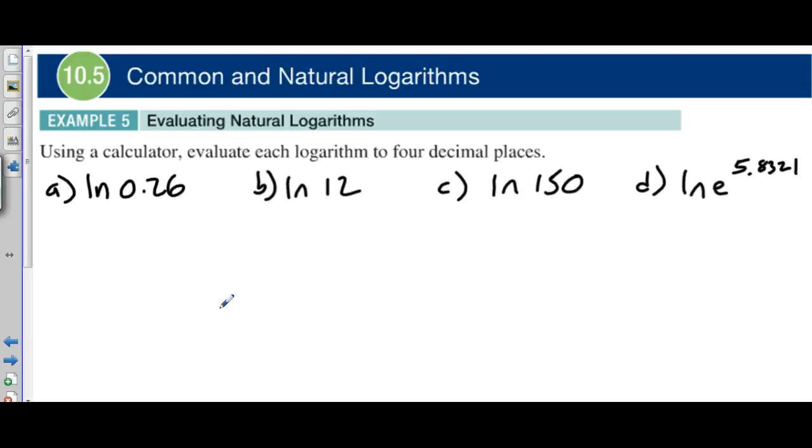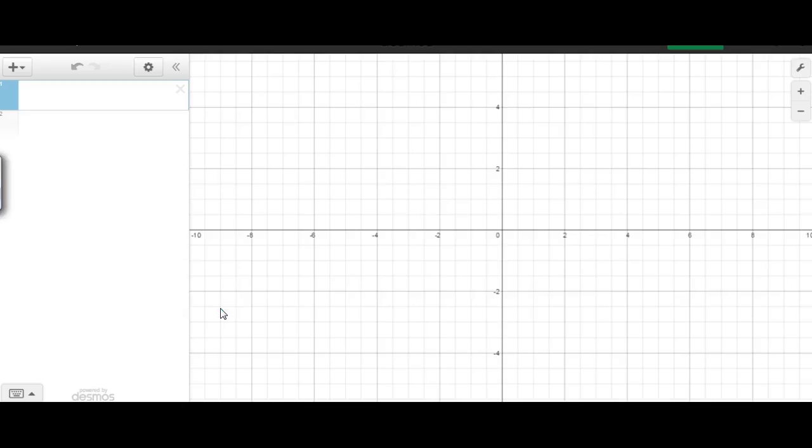Alright then, for example number five we're going to be evaluating some natural logarithms, and again we're going to be using a calculator and just evaluate them to four decimal places. So pretty simple, right? We're going to be using Desmos to do that, so let's go ahead and turn over there and give this thing a shot here.